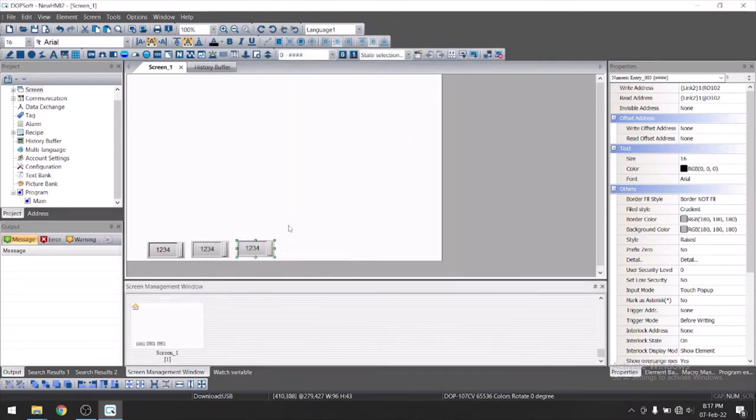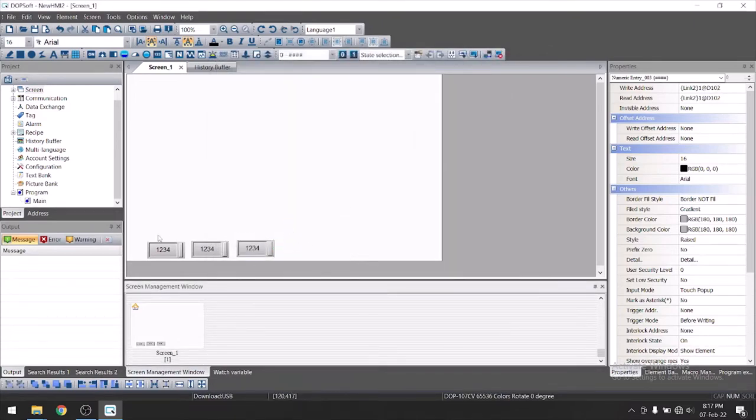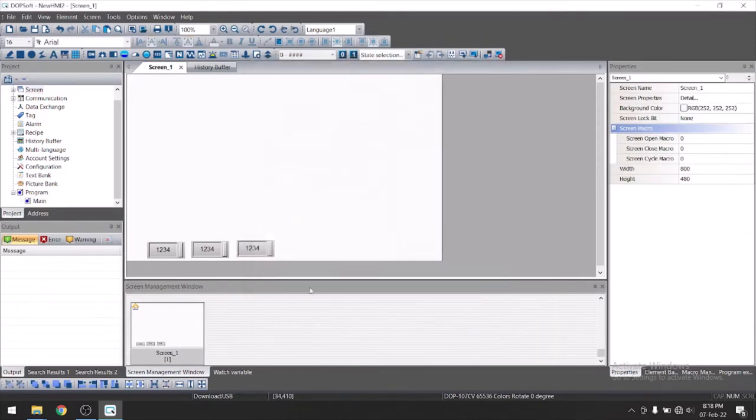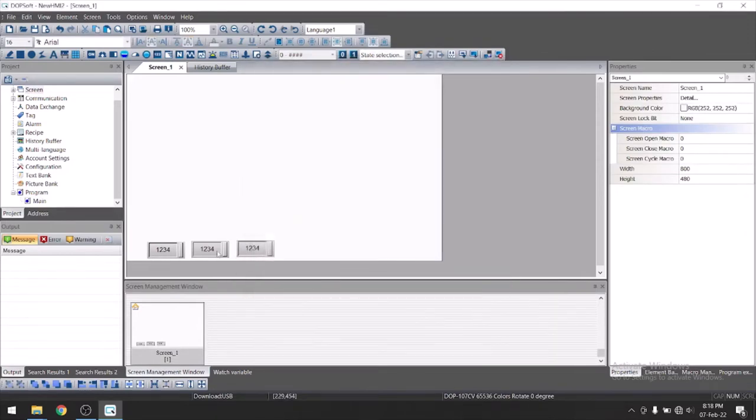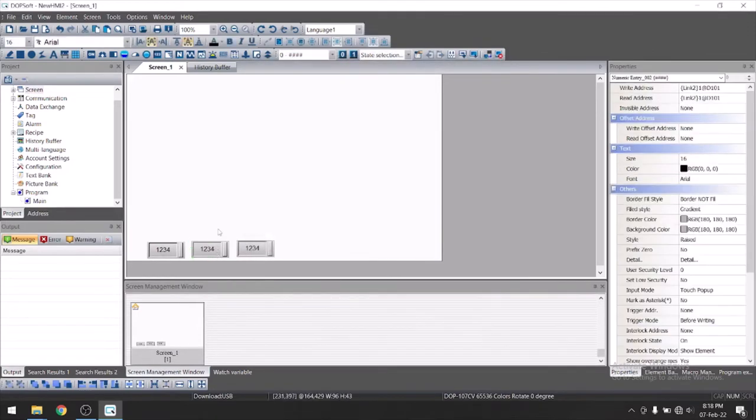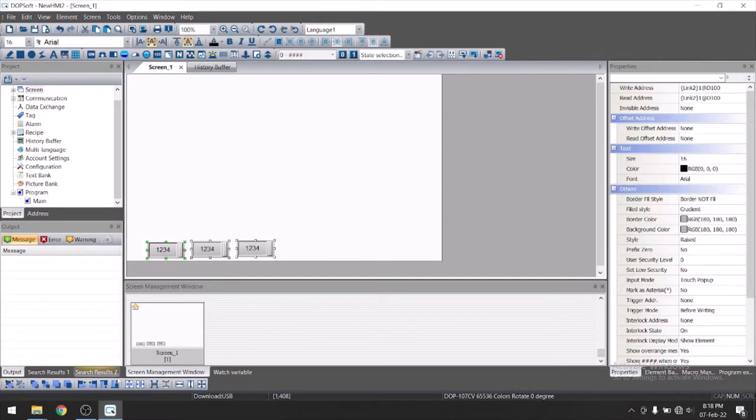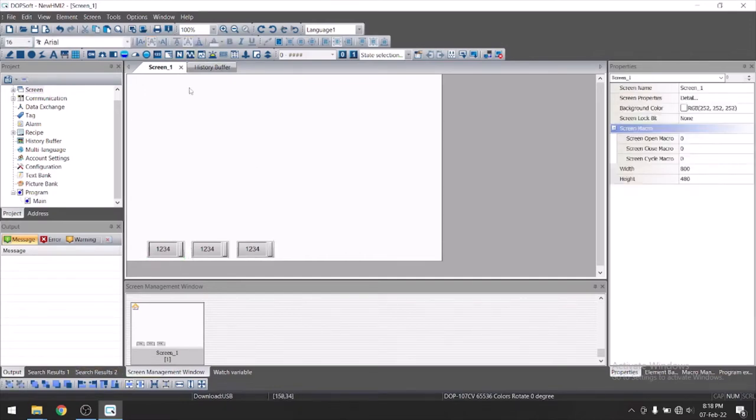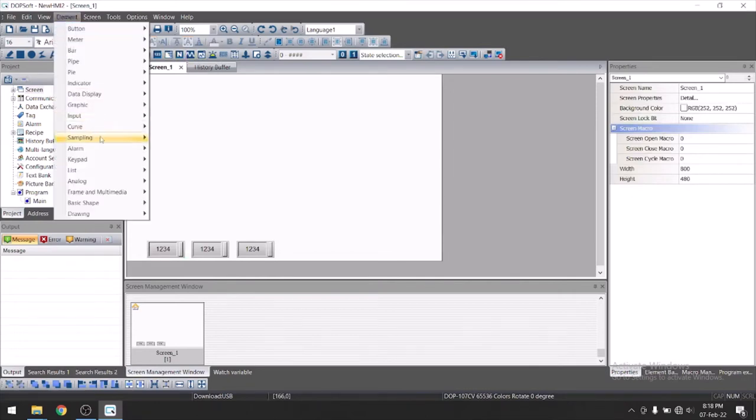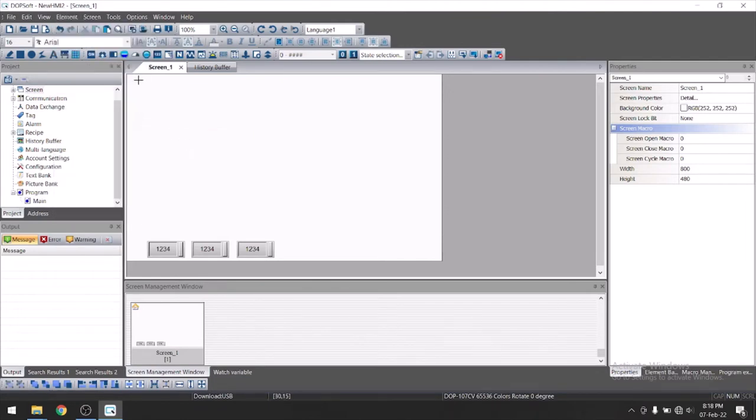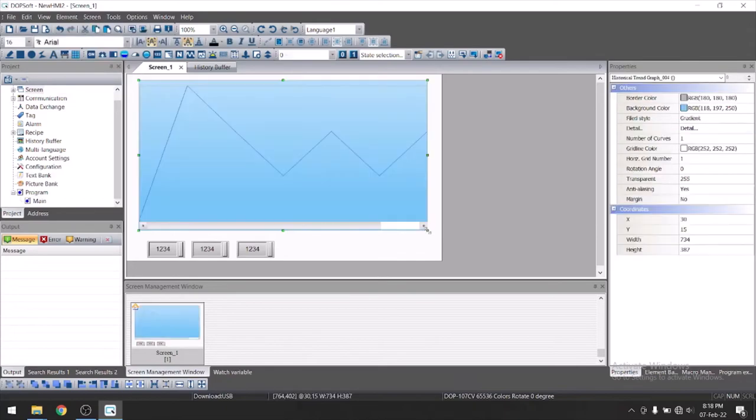Just save the backup. Suppose you have these three parameters and we need to show the trend for these three parameter. You can see here this is curve or this is history curve. Or you can go to element in sampling. Just take historical trend graph. Drag and drop here.